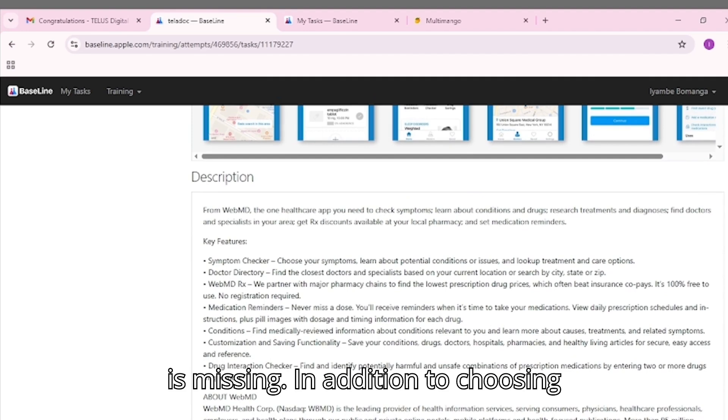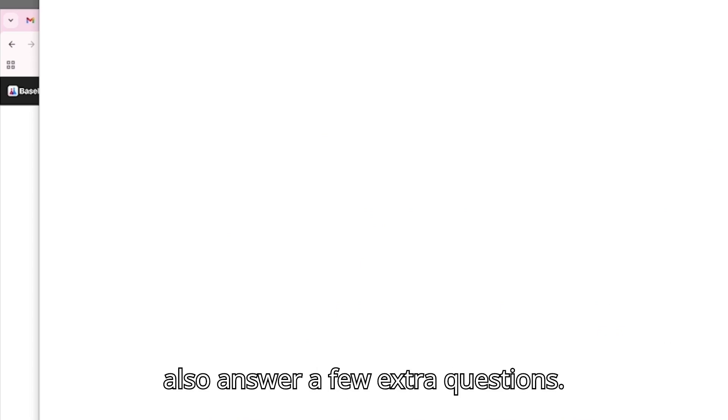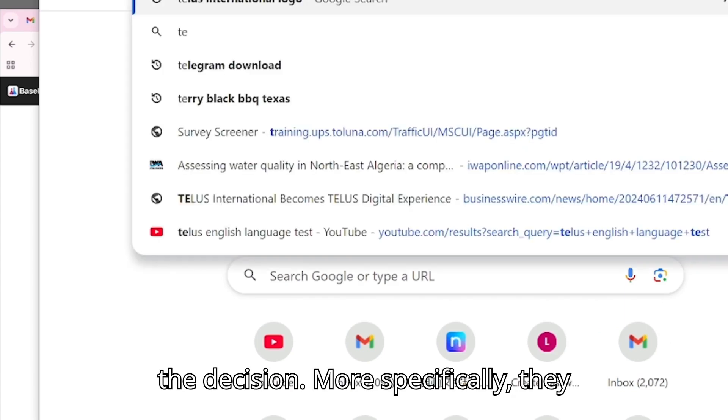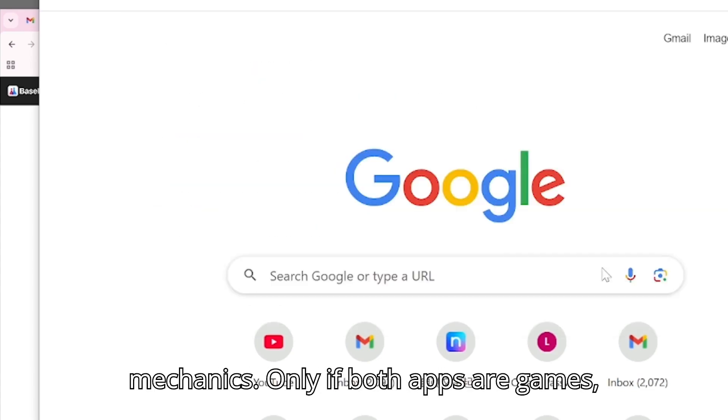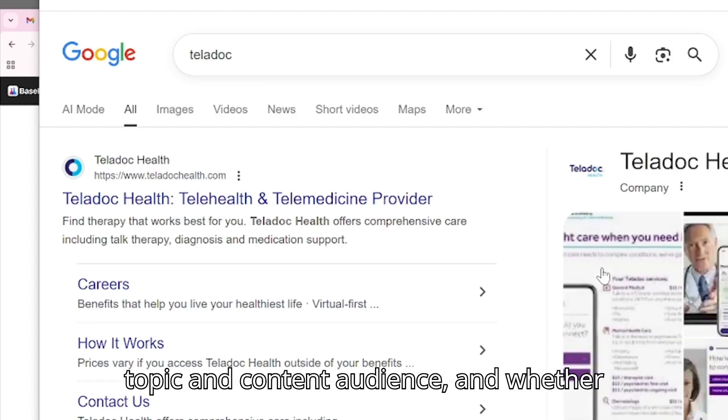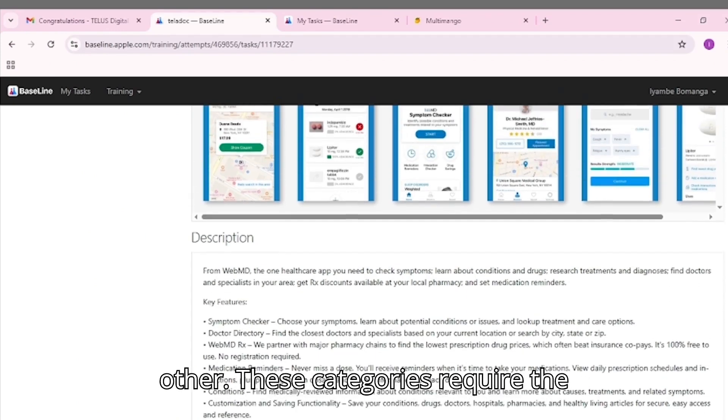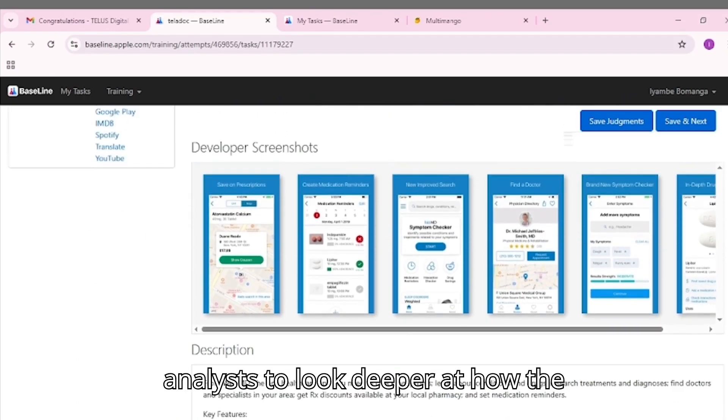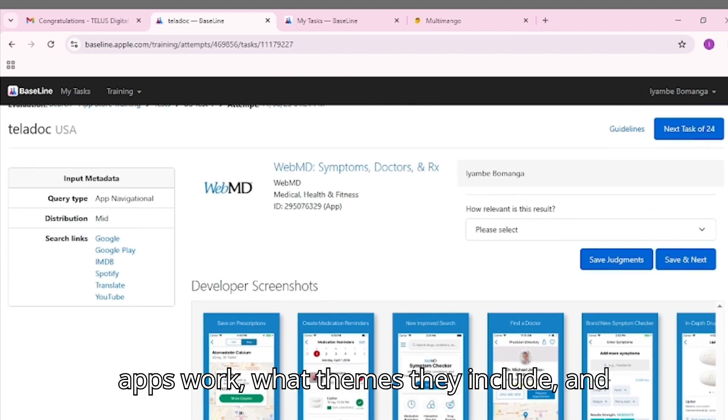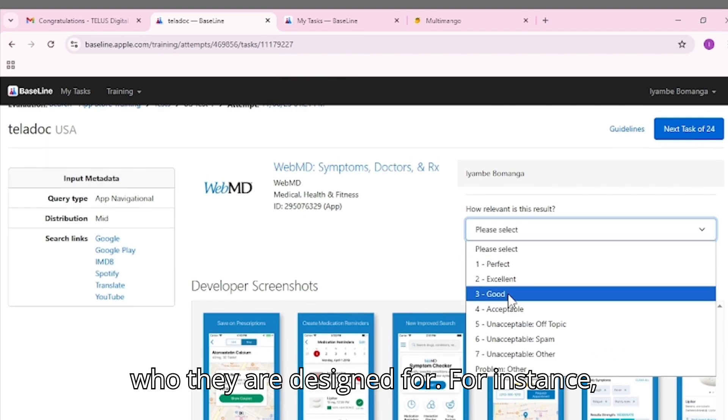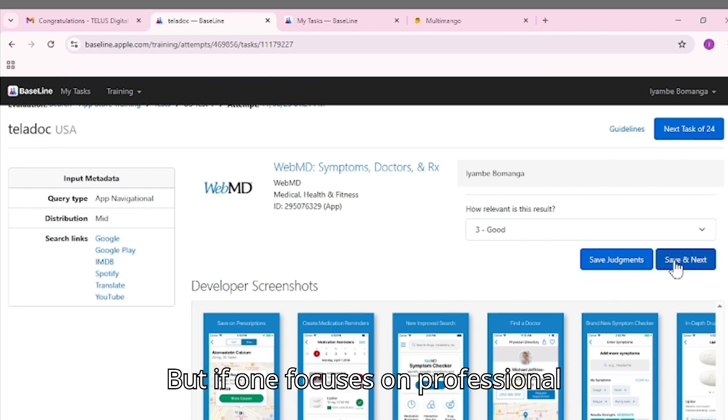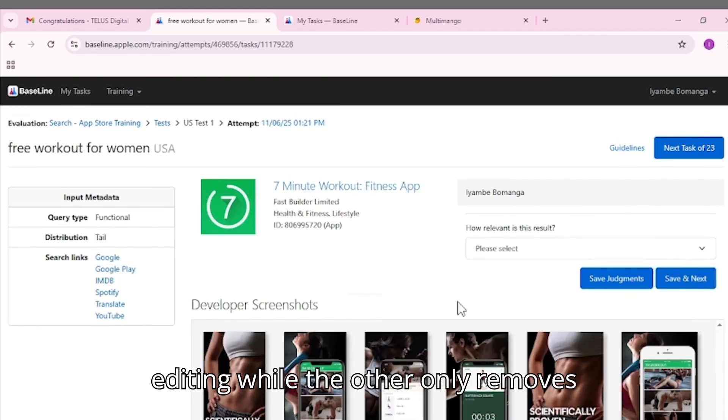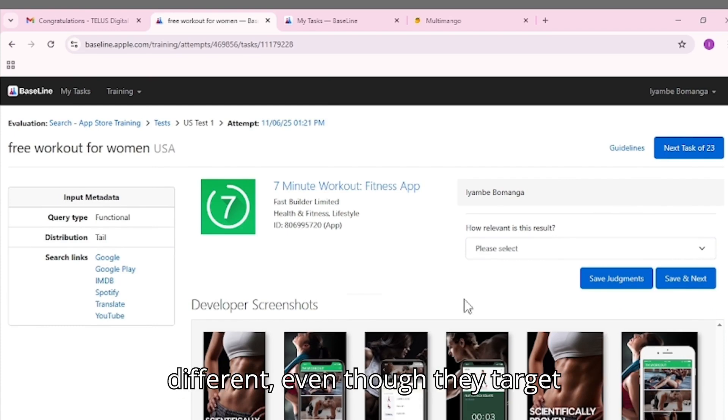In addition to choosing a similarity rating, the evaluator must also answer a few extra questions. These secondary ratings help break down the decision more specifically. They include app functionality, game mechanics (only if both apps are games), topic and content, audience, and whether the apps may be duplicates of each other. These categories require the analyst to look deeper at how the apps work, what themes they include, and who they are designed for. For instance, two apps may both be photography apps, but if one focuses on professional editing while the other only removes backgrounds, their functionality would be different even though they target similar users.